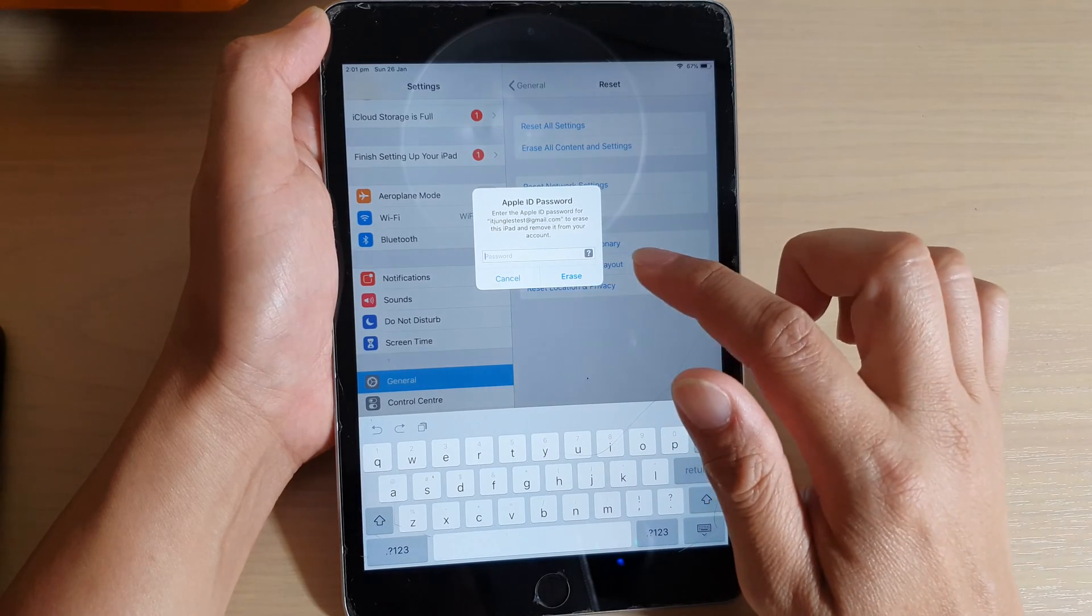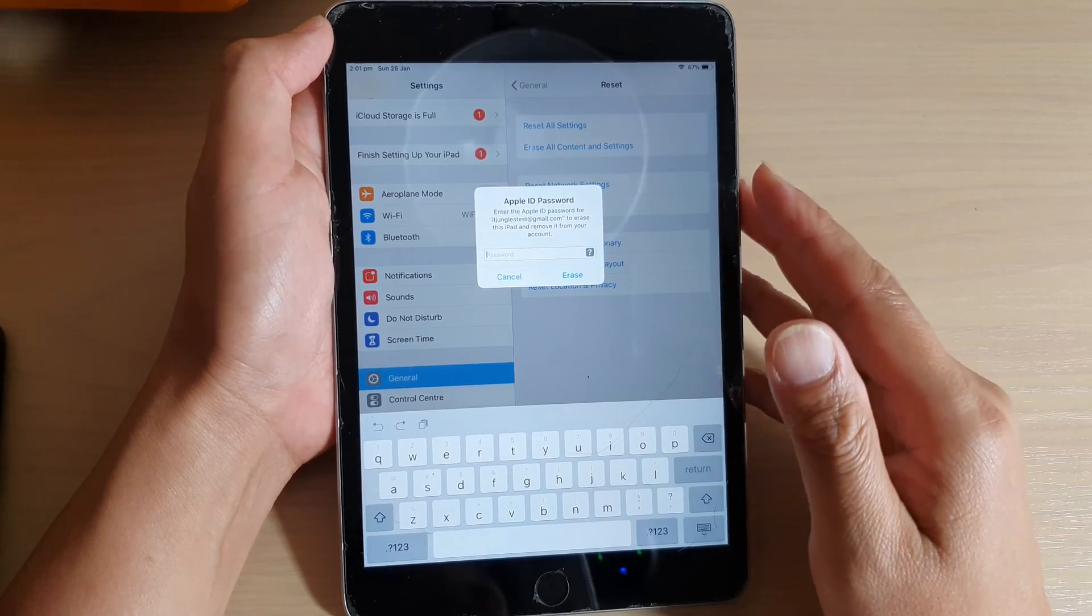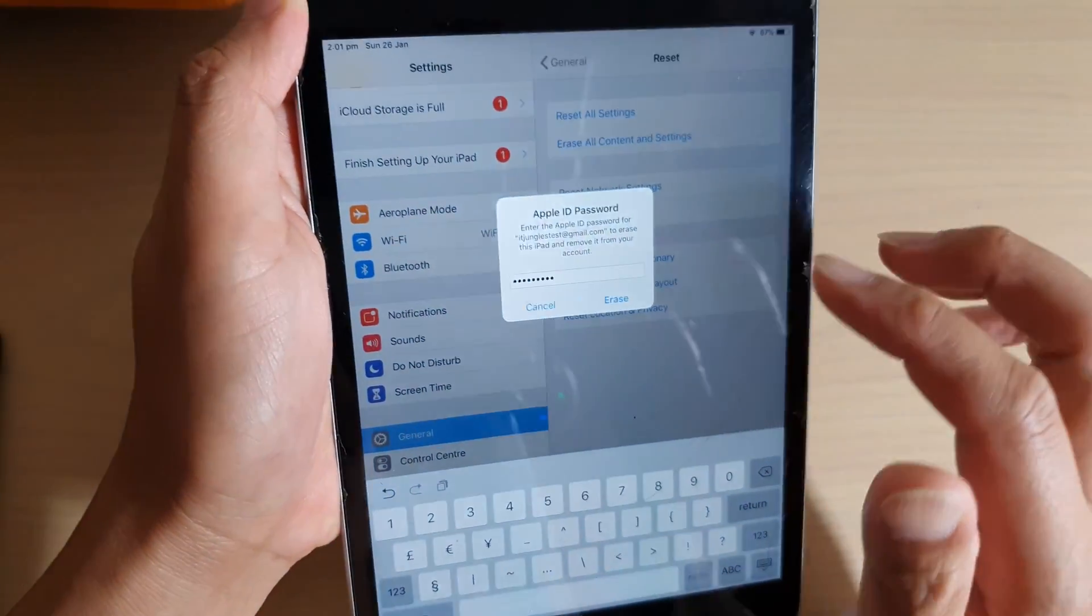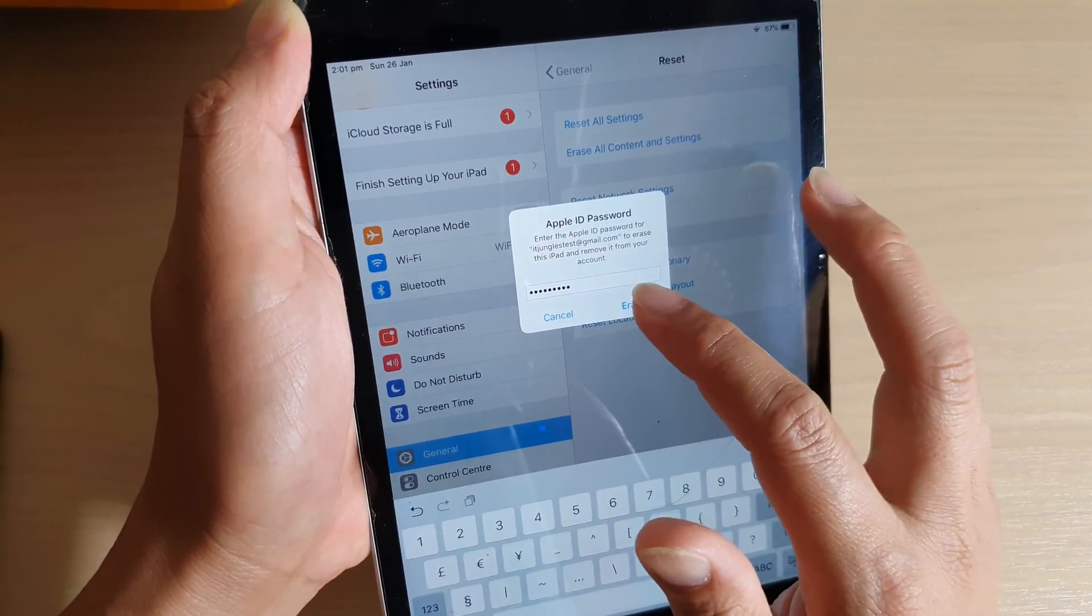Now if you have an Apple ID signed in, you need to sign out, so we need to put in the Apple ID. I'll just put in the Apple ID to be removed. Once you put in the Apple ID, this is the final step—tap on Erase.